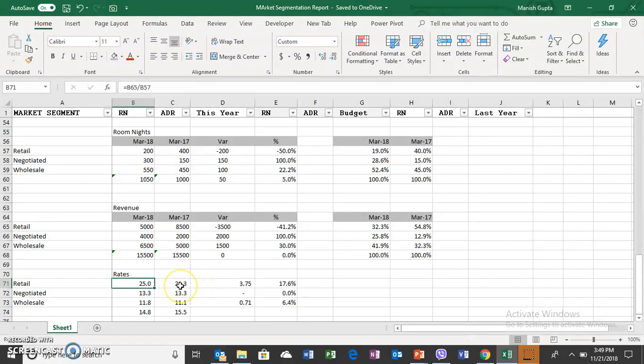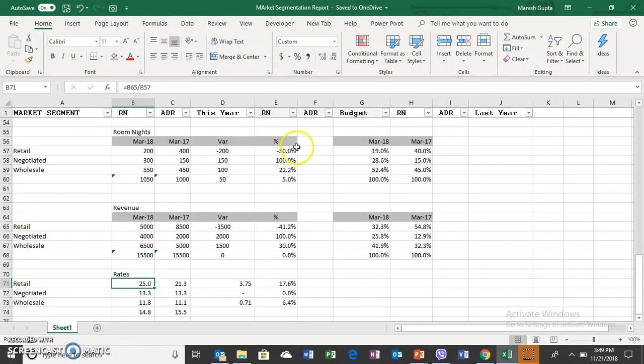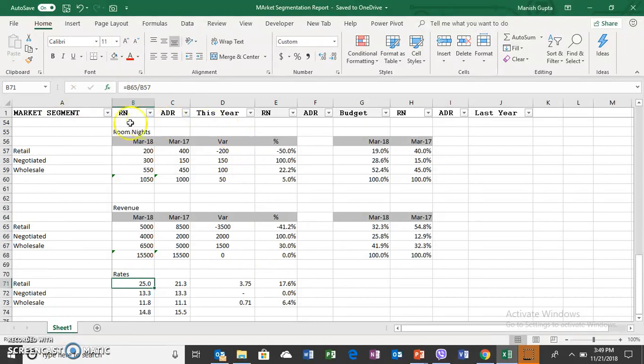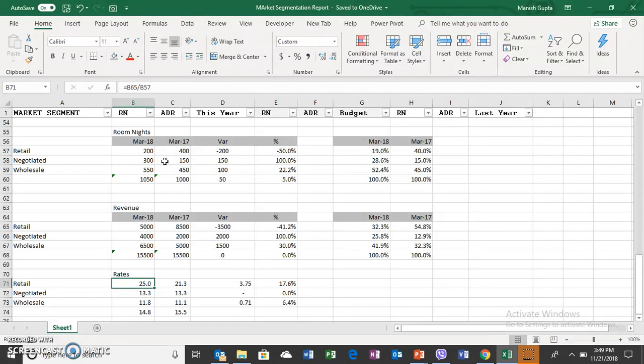So now this is a very simple and typical example of how we can do the horizontal analysis and vertical analysis, and how the segmentation analysis of market segment report of the hotel is very handy when it comes to analyzing the revenue of the hotel. I hope you like this video, thank you very much for watching.